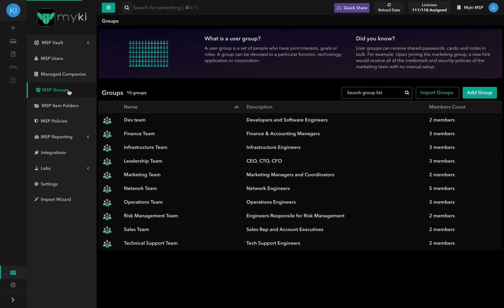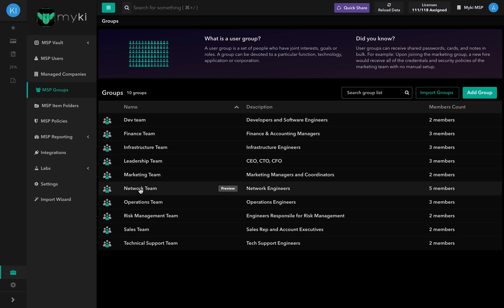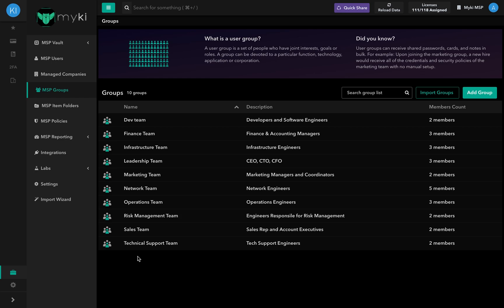In the MSP Group section, you can find the list of all the groups in your portal. An MSP Group is a set of people who have joint interests, goals, or roles. A group can be devoted to a particular function, technology, application, or corporation.